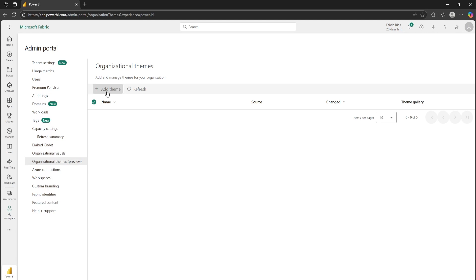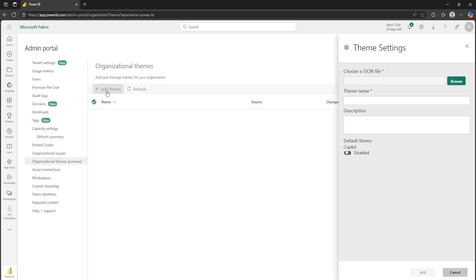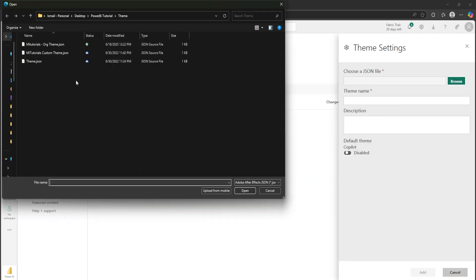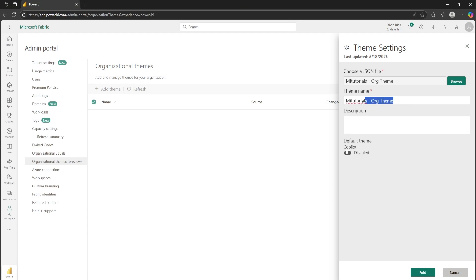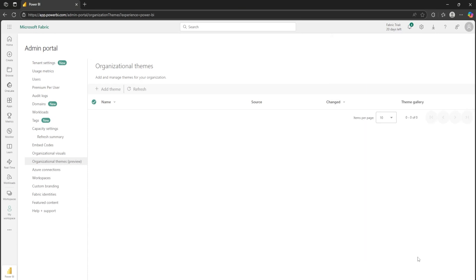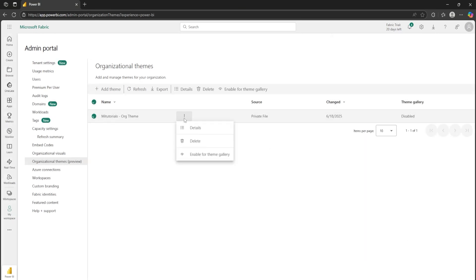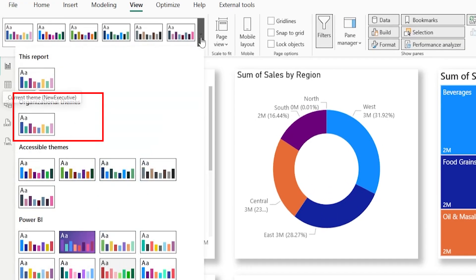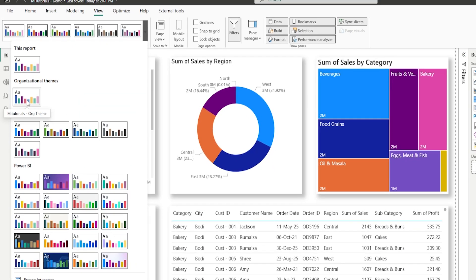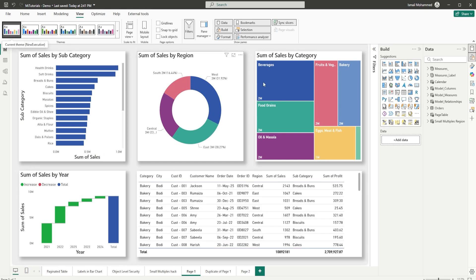Here's what your admins can now do in Power BI admin portal. Upload your brand theme using a simple JSON file, give it a unique name, optional description, and it gets validated automatically. Boom! It's ready to go. You'll see it right inside your theme gallery, ready to apply in just a few seconds.